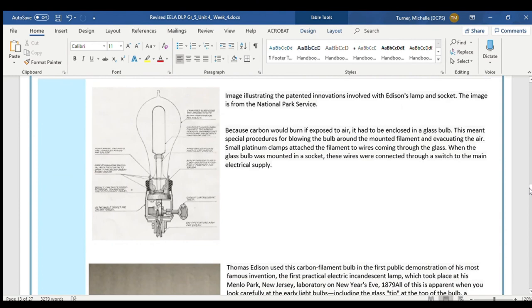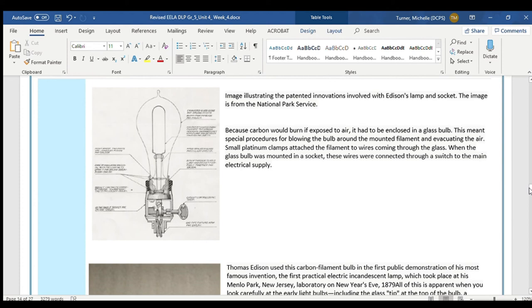Because carbon would burn if exposed to air, it had to be enclosed in a glass bulb. This meant special procedures for blowing the bulb around the mounted filament and evacuating the air. Small platinum clamps attached the filament to wires coming through the glass. When the glass bulb was mounted in a socket, these wires were connected through a switch to the main electrical supply. Thomas Edison used this carbon filament bulb in the first public demonstration of his most famous invention — the first practical electric incandescent lamp — which took place at his Menlo Park, New Jersey laboratory on New Year's Eve, 1879.